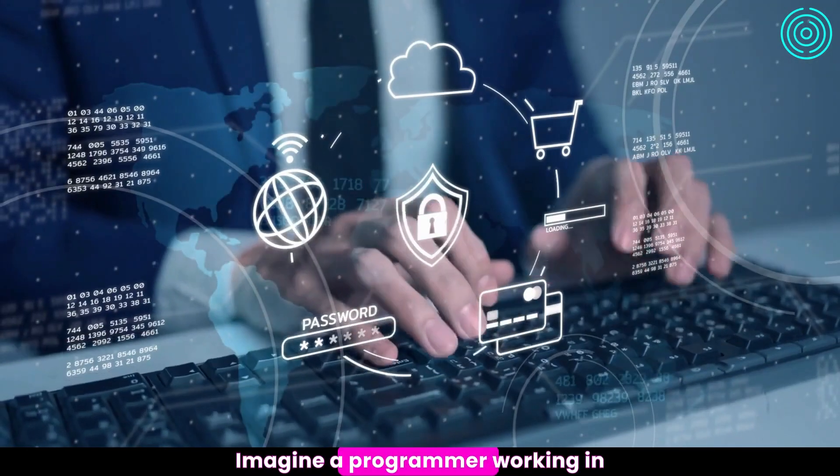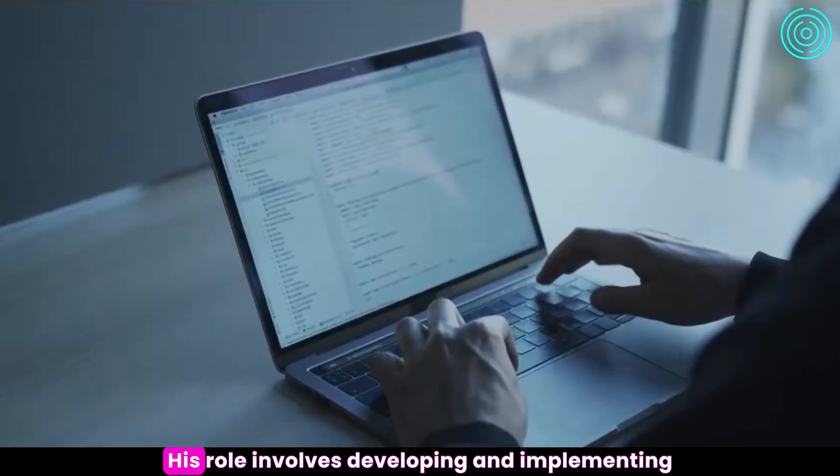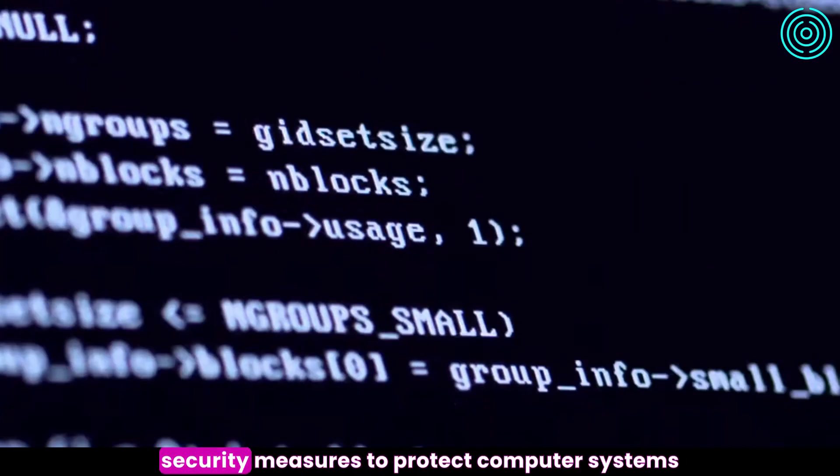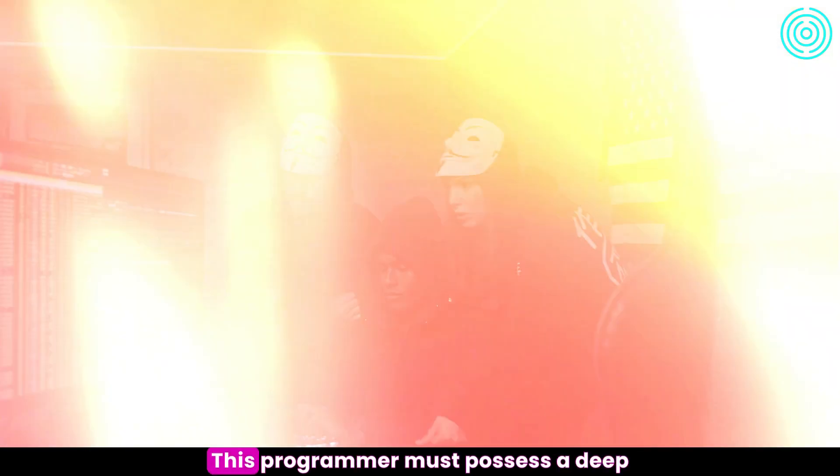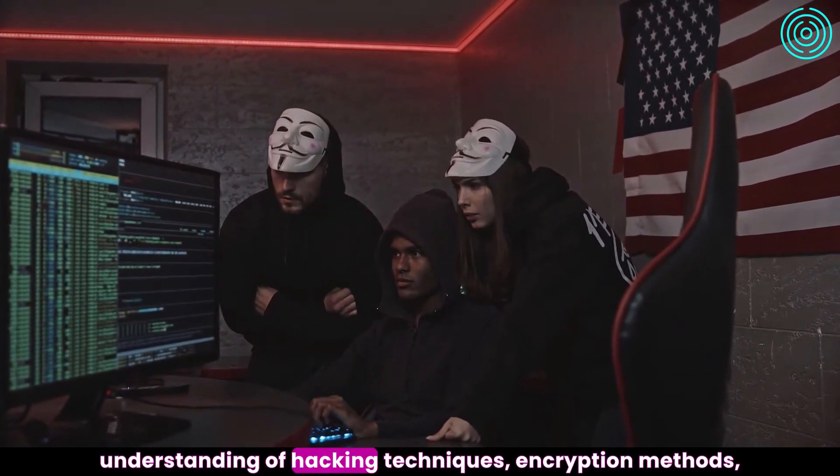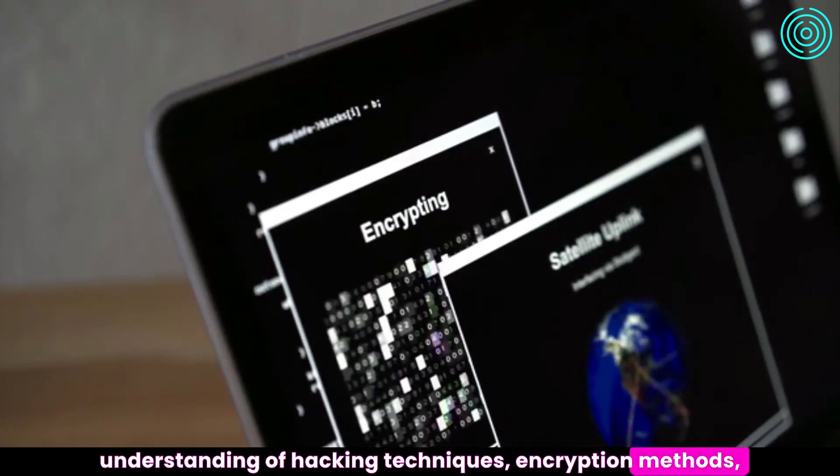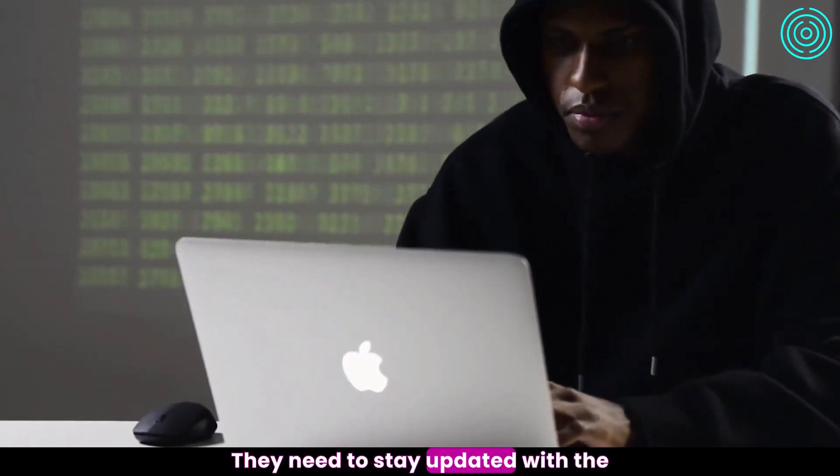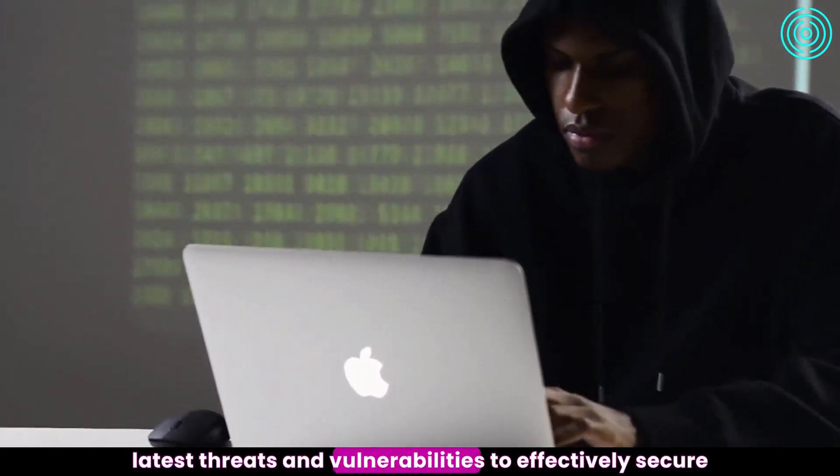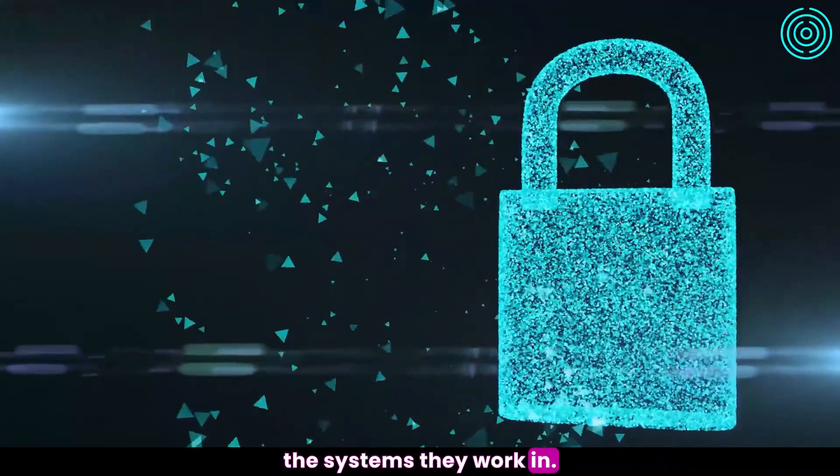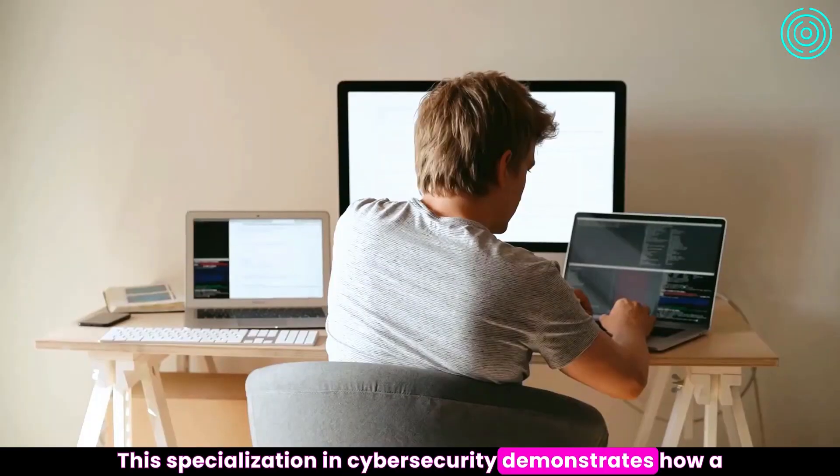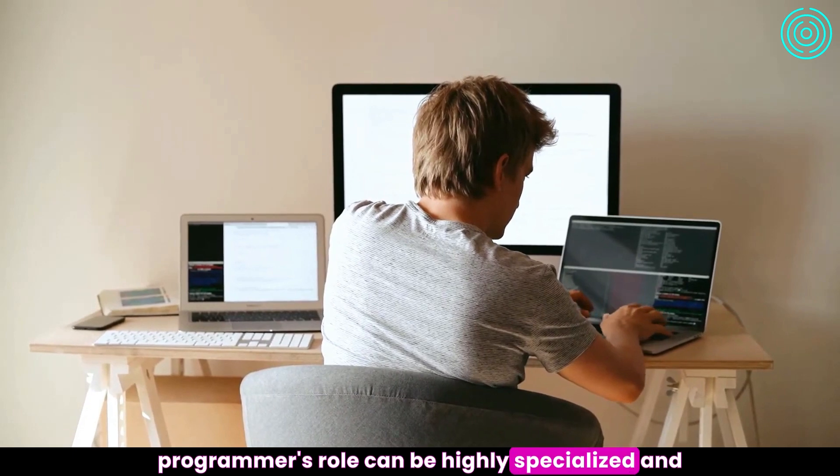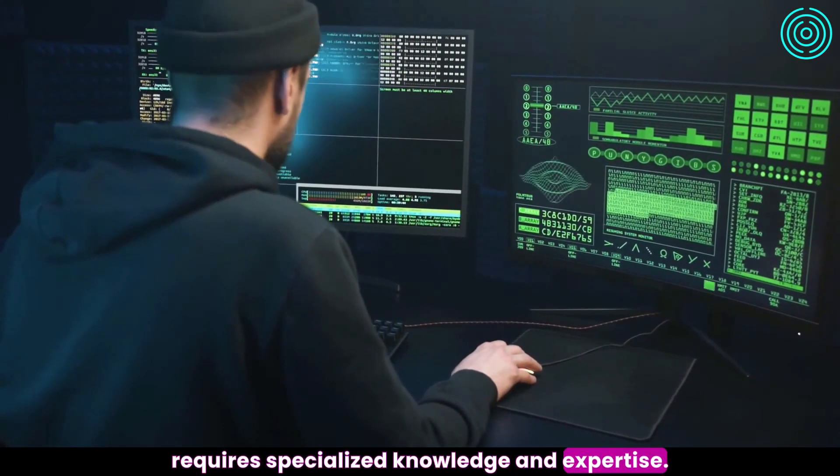Imagine a programmer working in the field of cybersecurity. His role involves developing and implementing security measures to protect computer systems and networks from cyber threats. This programmer must possess a deep understanding of hacking techniques, encryption methods, network protocols, and cybersecurity tools. They need to stay updated with the latest threats and vulnerabilities to effectively secure the systems they work in. This specialization in cybersecurity demonstrates how a programmer's role can be highly specialized and requires specialized knowledge and expertise.